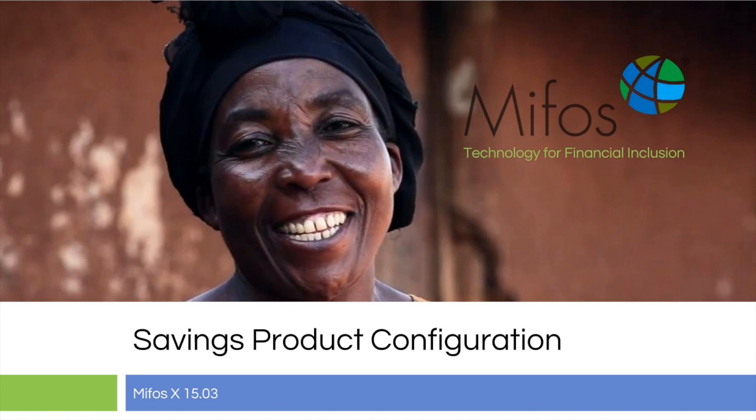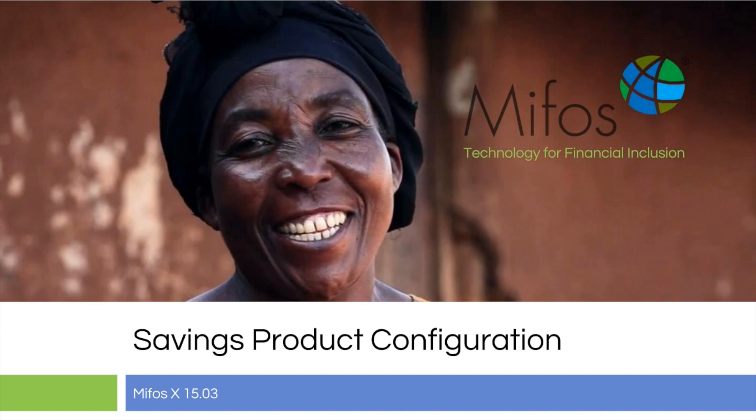Thank you for joining us today. Today Sangamesh and I will be going over the savings product configuration. We are working on MIFOS X version 15.03.